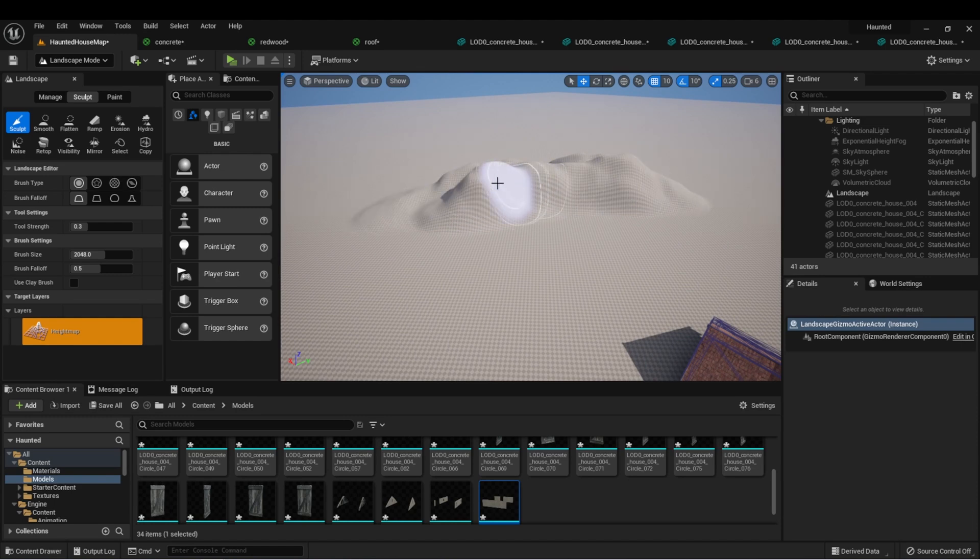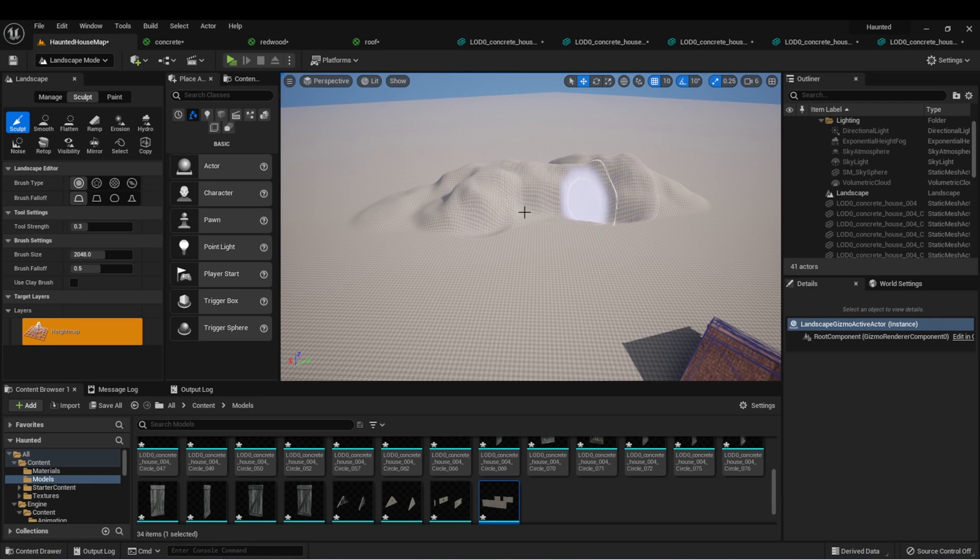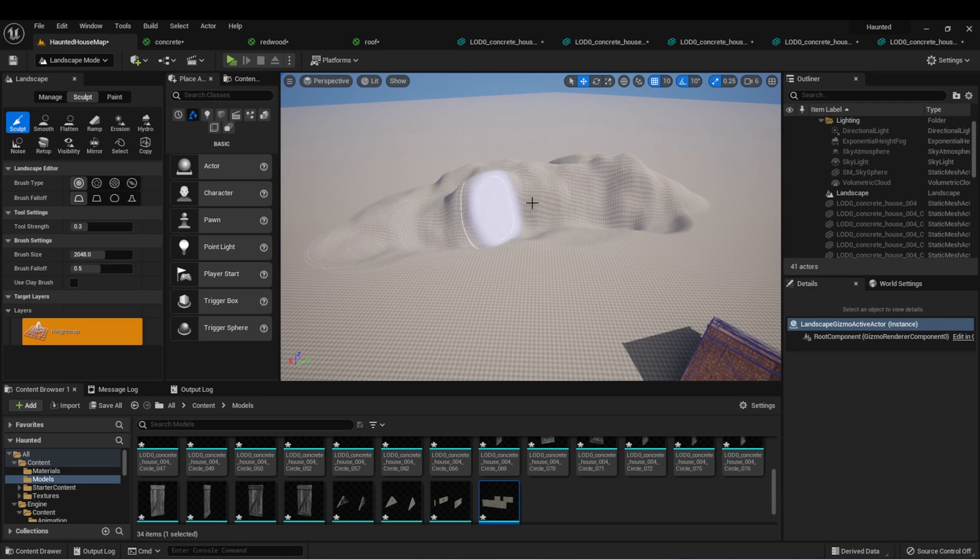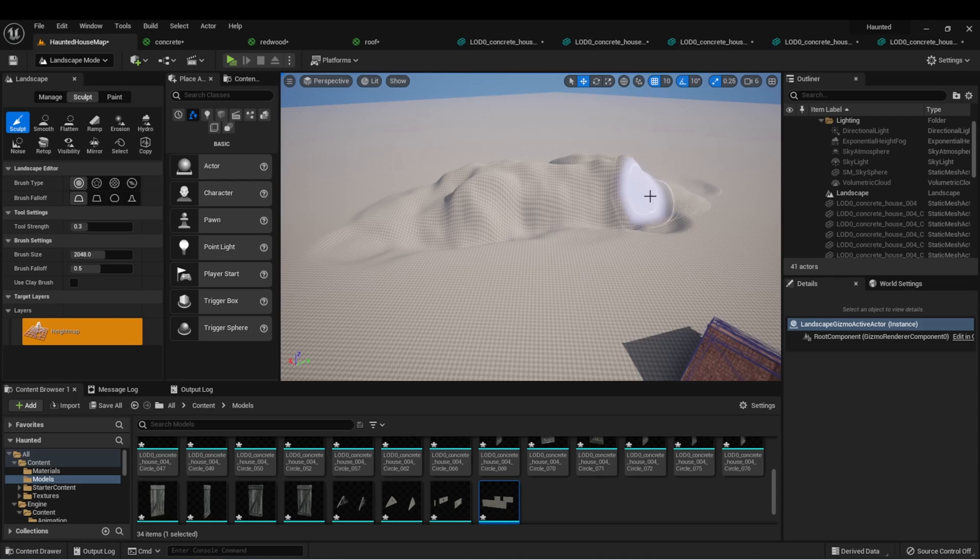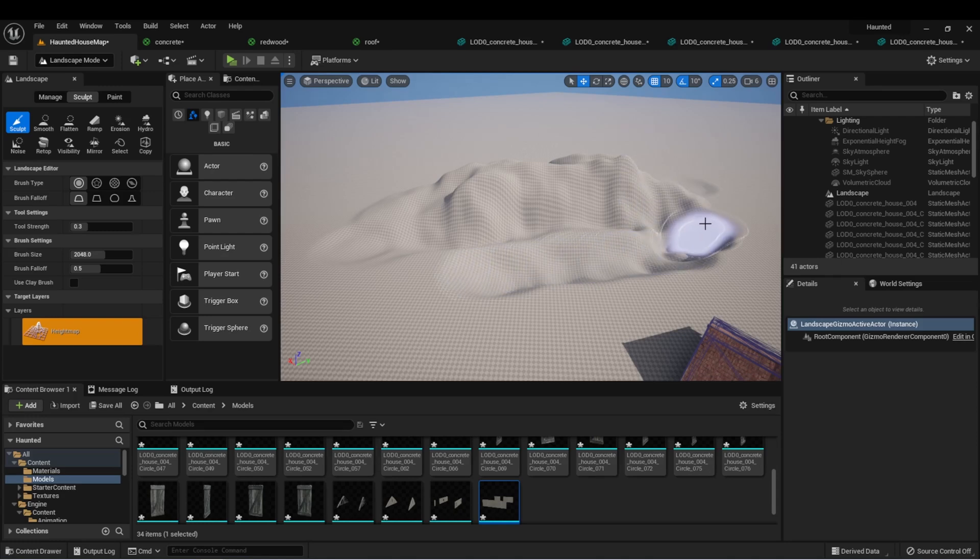If I hold shift and left click, it'll do the opposite. It'll start to sculpt into it. So this is great for making things like valleys.